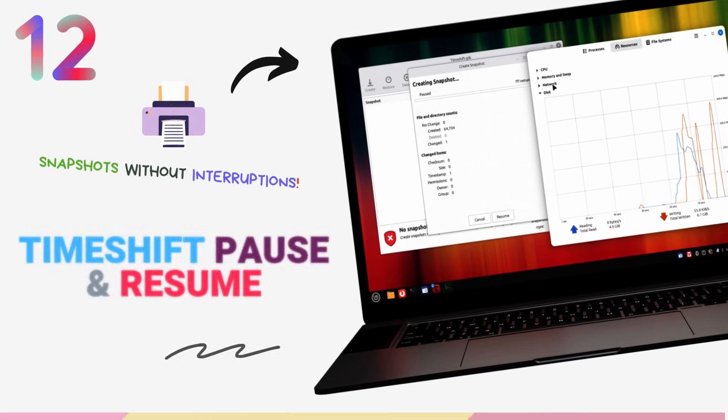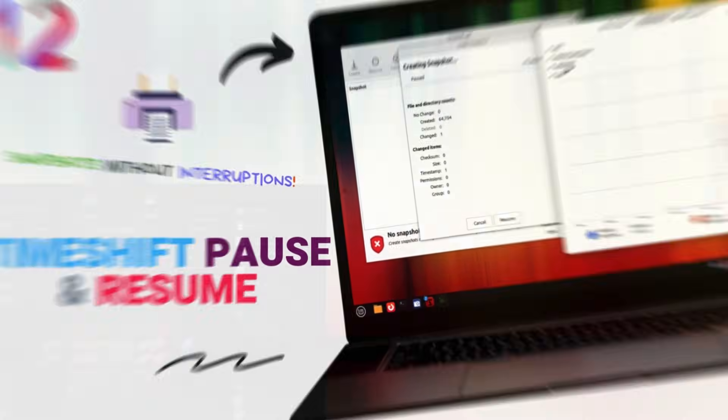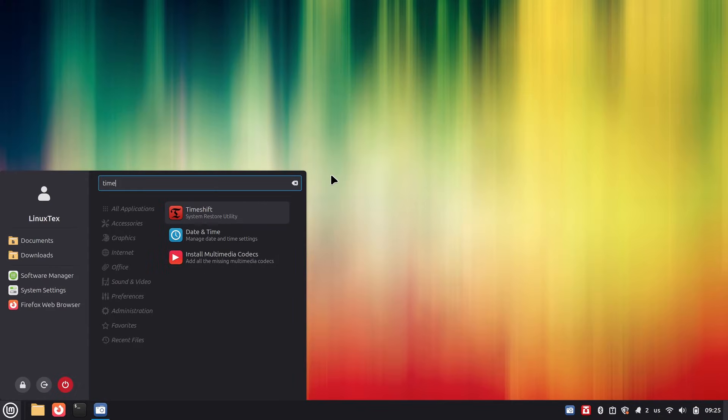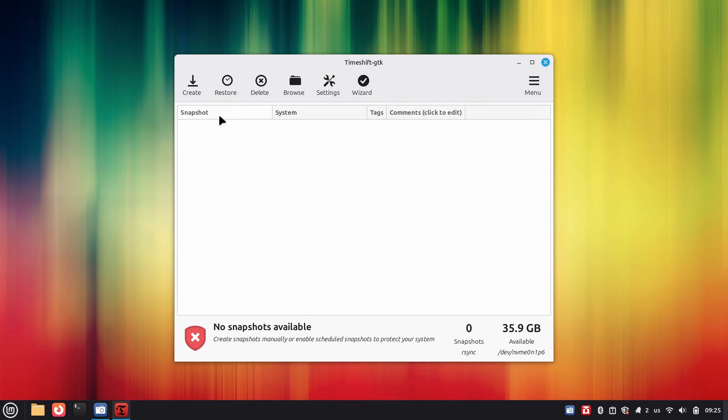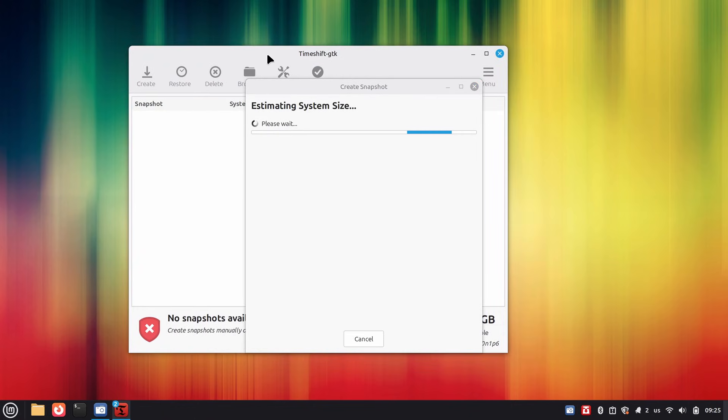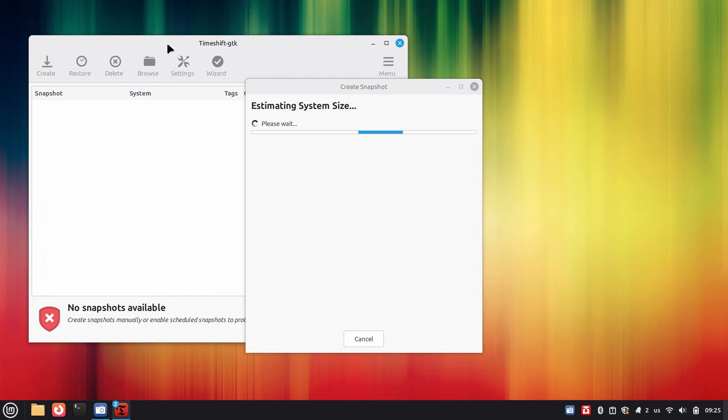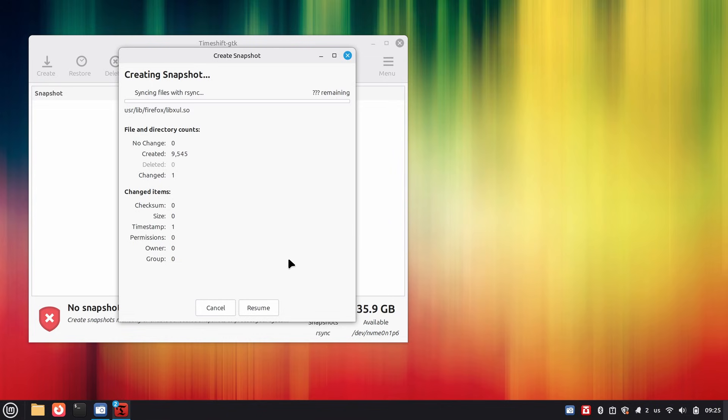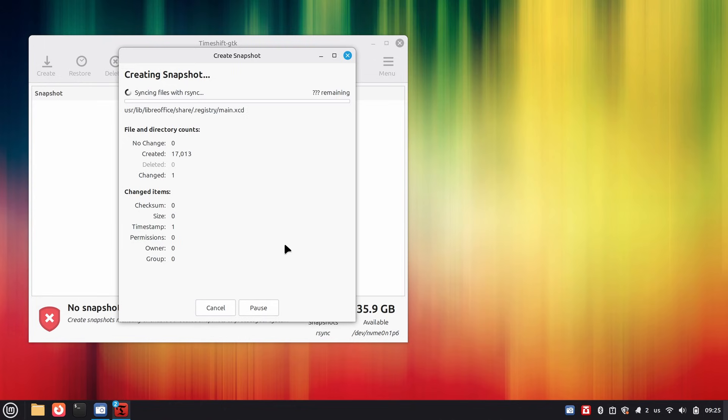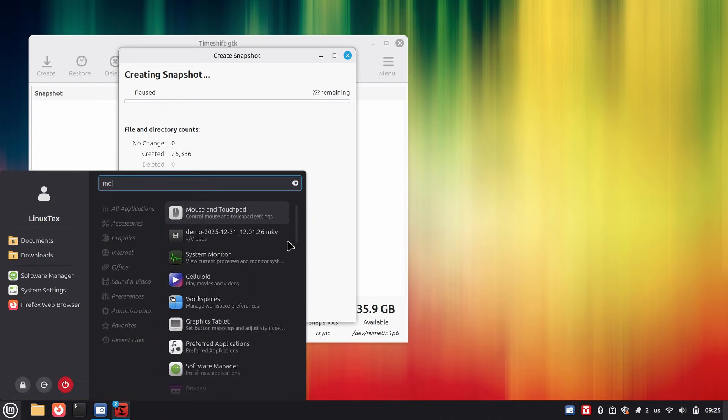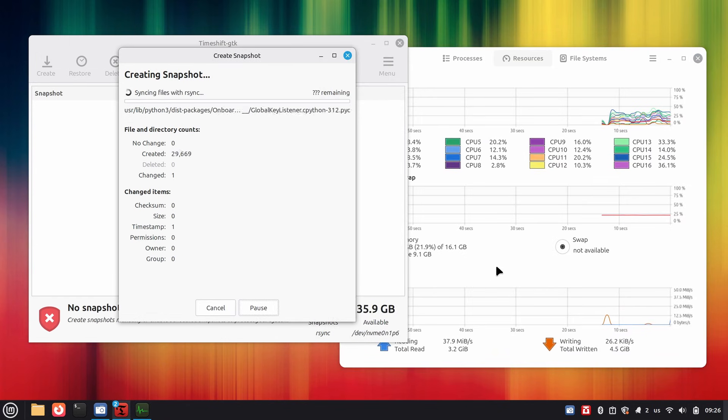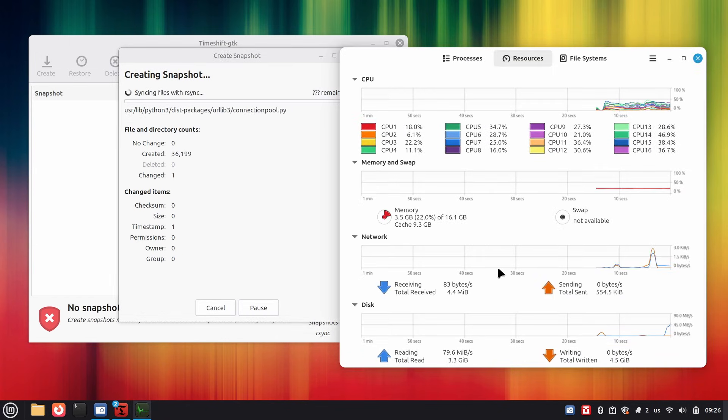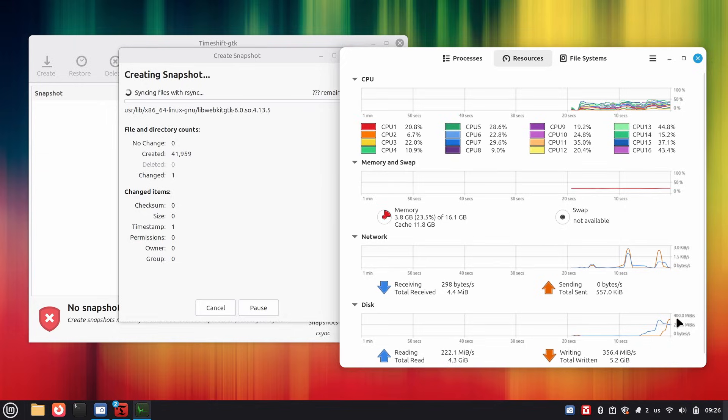Linux Mint 22.3 brings a deceptively powerful update to TimeShift, the system backup and restore tool. You can now pause and resume snapshots mid-operation. This matters more than it sounds. System snapshots can be disk-intensive. Before, if a snapshot started while you're in the middle of heavy work or running on battery, you had to either let it finish or cancel it entirely and start over later. Not ideal. Now you can just hit pause, do your work, and resume right where you left off. Combined with Mint's increasingly snapshot-centric upgrade workflow, this makes system recovery safer, more predictable, and far less intrusive. Simple update but definitely meaningful.